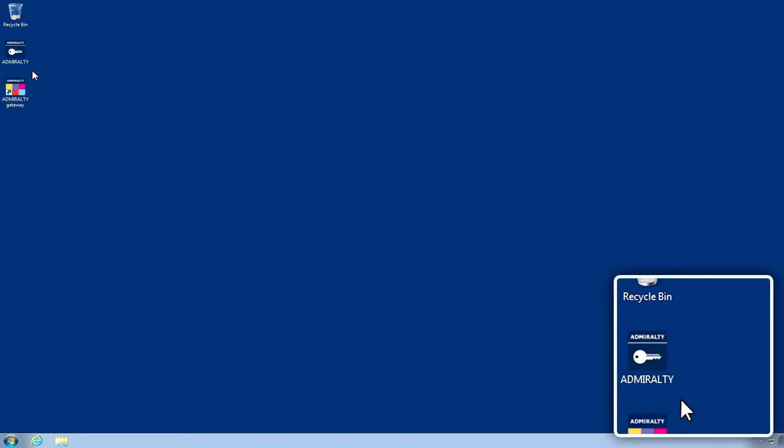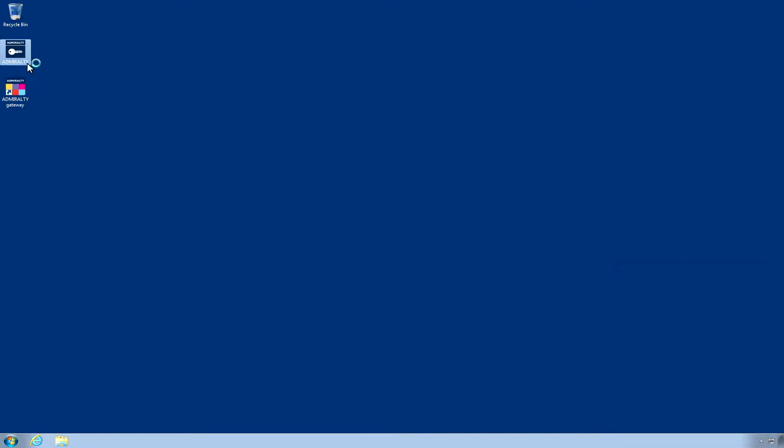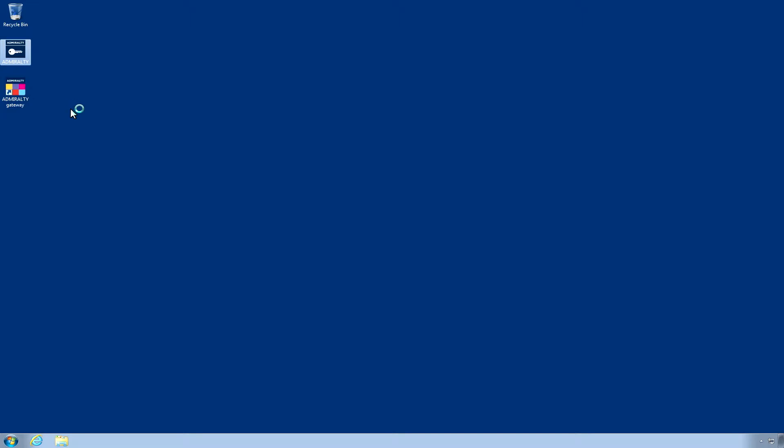With the application closed, double-click on the Admiralty.regkey file which will launch the registration wizard. Please note, this may take a few minutes.